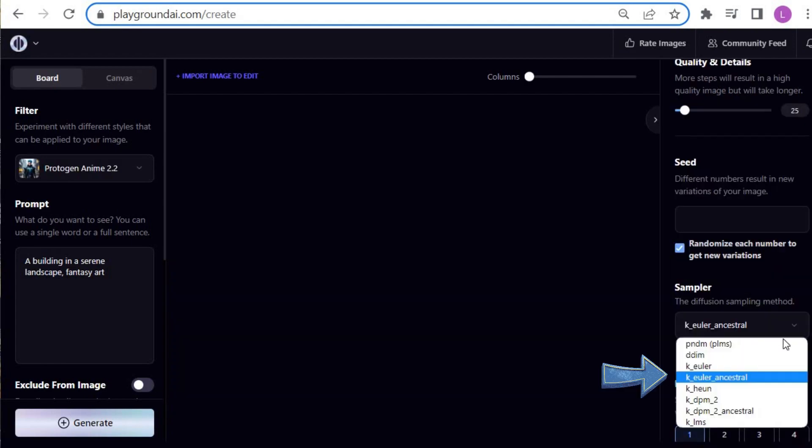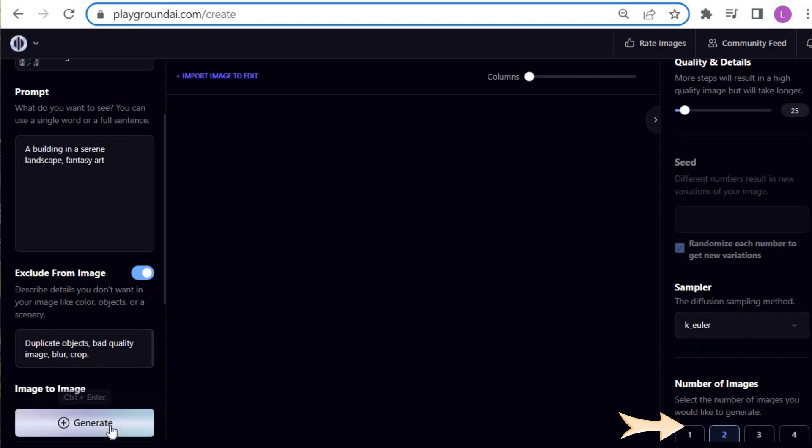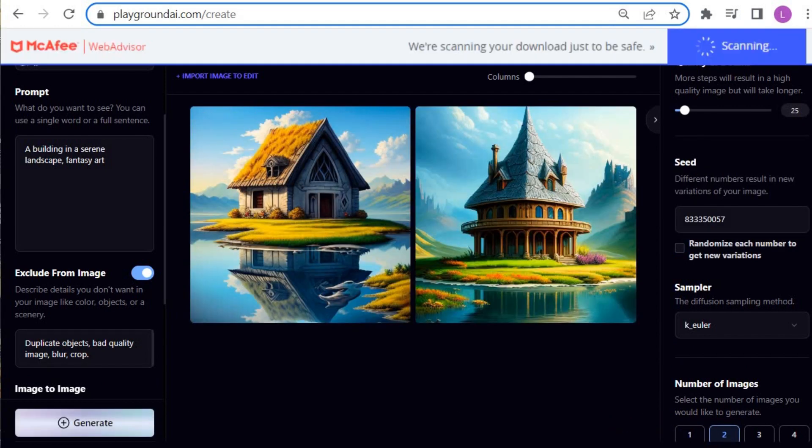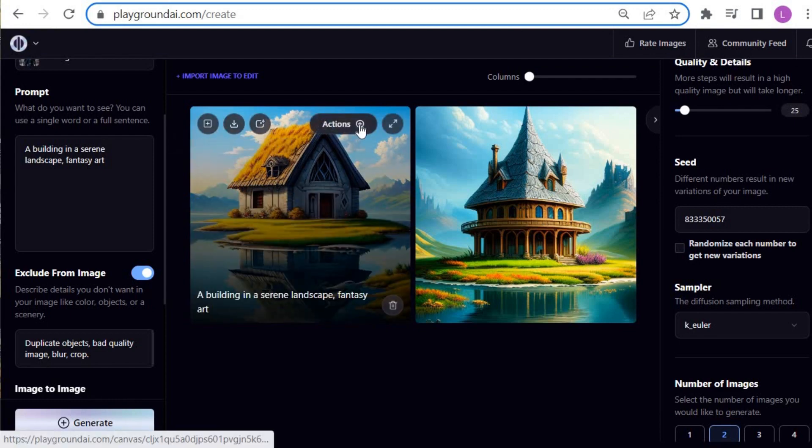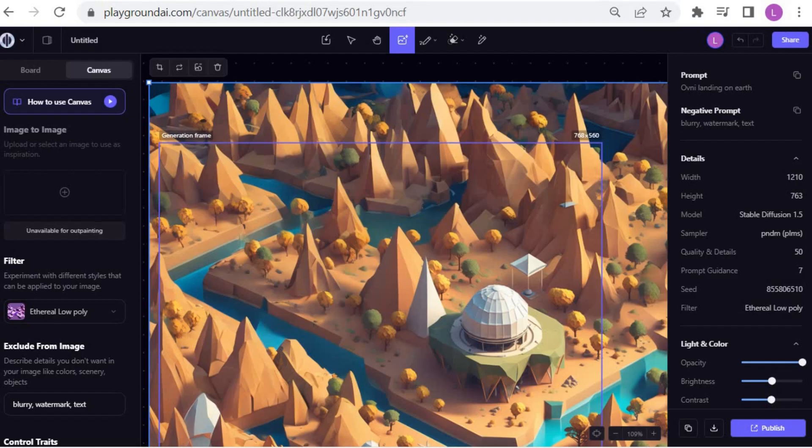I always alternate between K. Euler and K. Euler Ancestral. Write the negative prompt and choose the number of images. Press the Generate button to finish. Both images are good, but I prefer the first one. You can download the image.